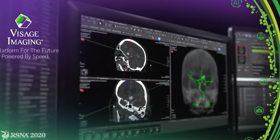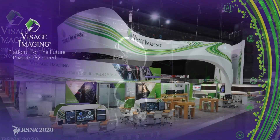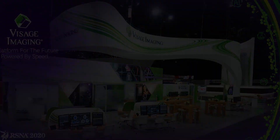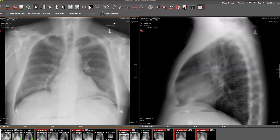Let's begin our demonstration of the Visage 7 smart client with the display of a CR of the chest, current and multiple priors. When a user loads a study into Visage, they're presented with a variety of display layouts. Here we can see the current study, the AP and lateral presented side by side.